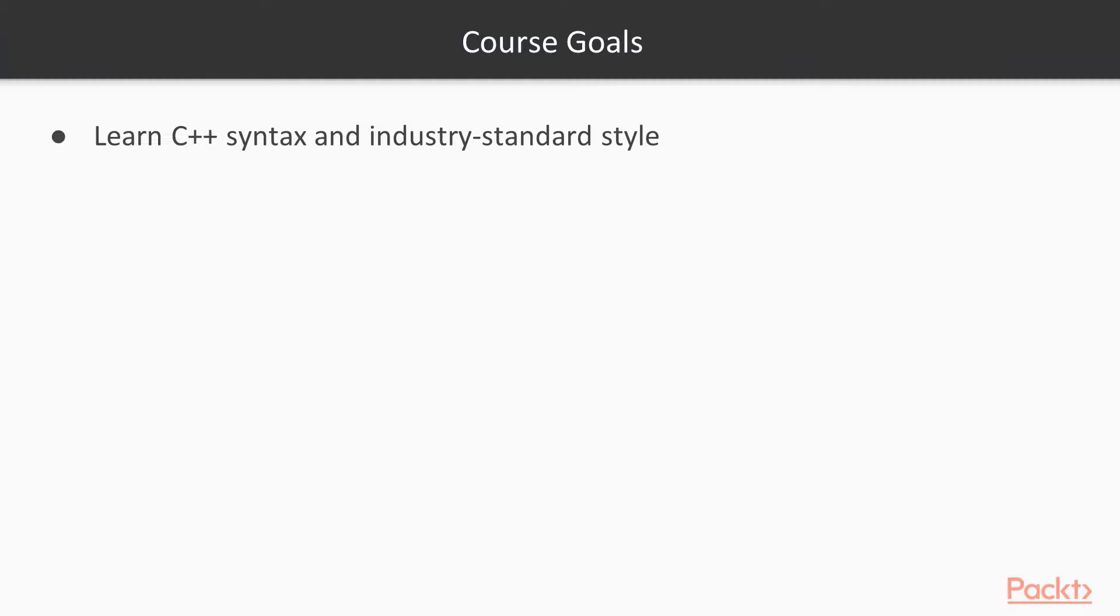Now, what are the course goals? Well, there's four main goals. One is to learn the C++ syntax and industry standard style. There's many different opinions on what is proper C++ style, but I'll be showing you what I've seen to be the common standard in the professional setting and is widely accepted.